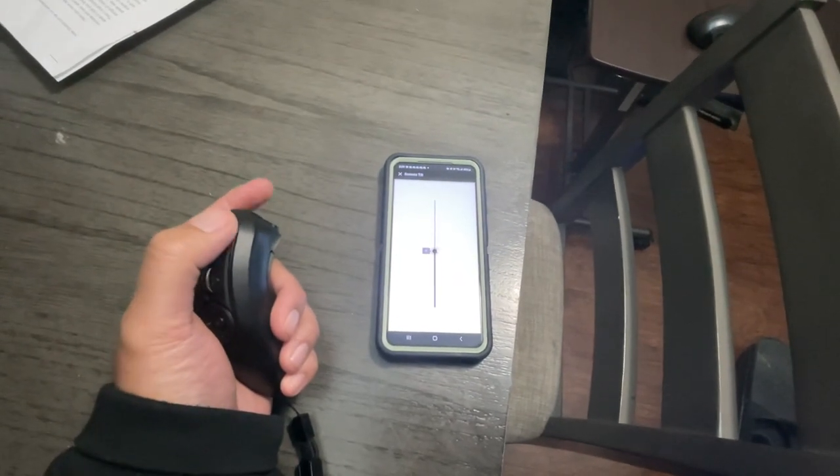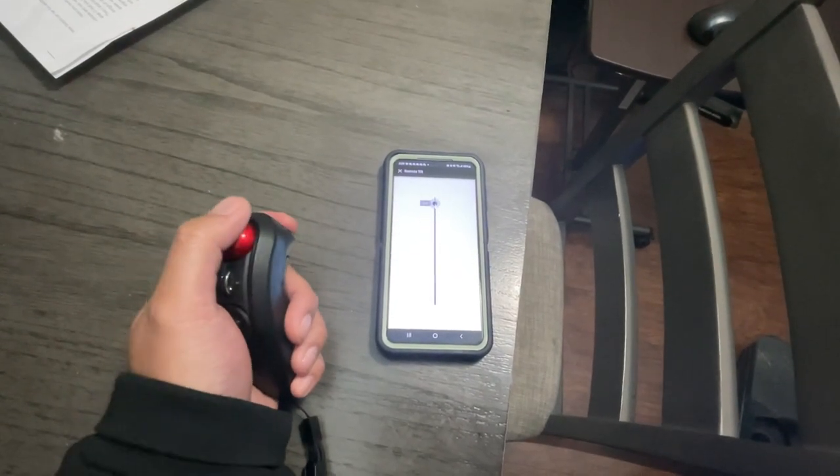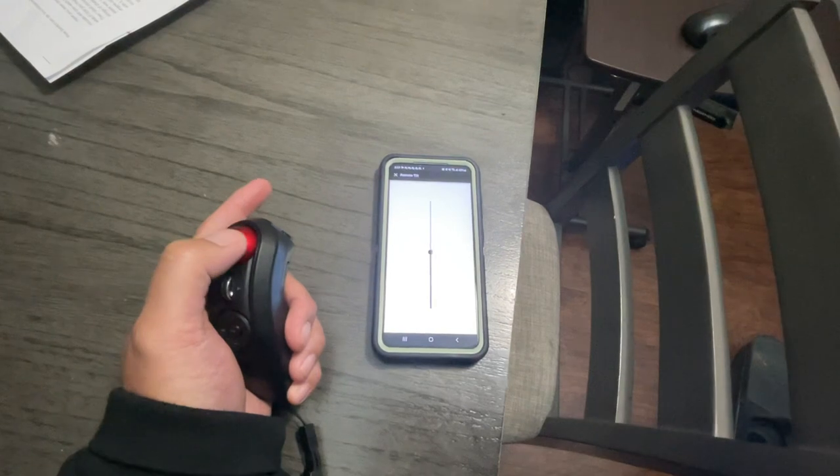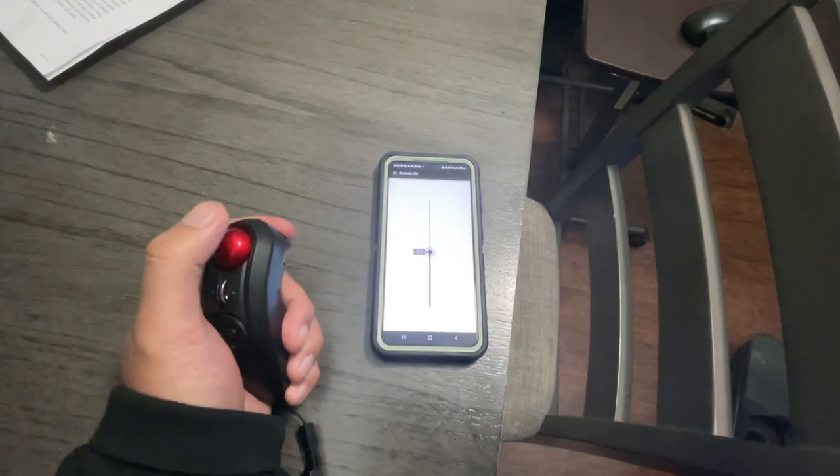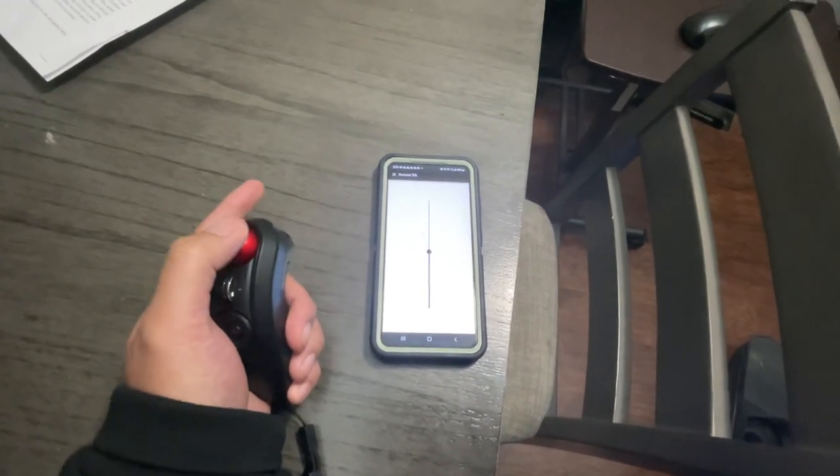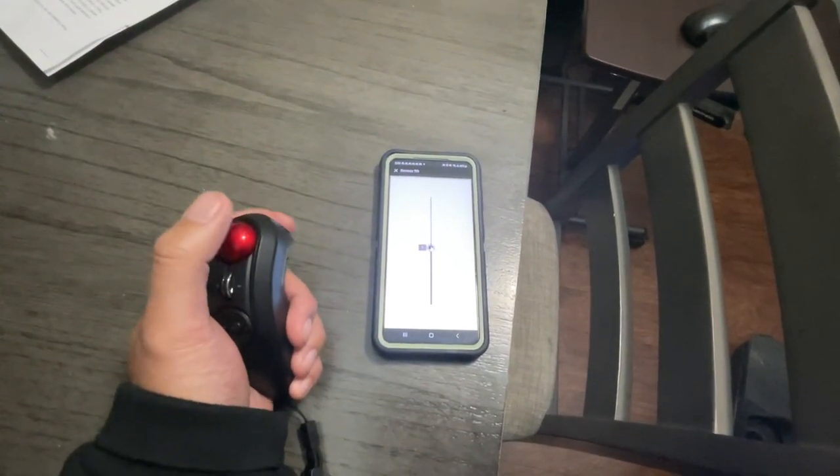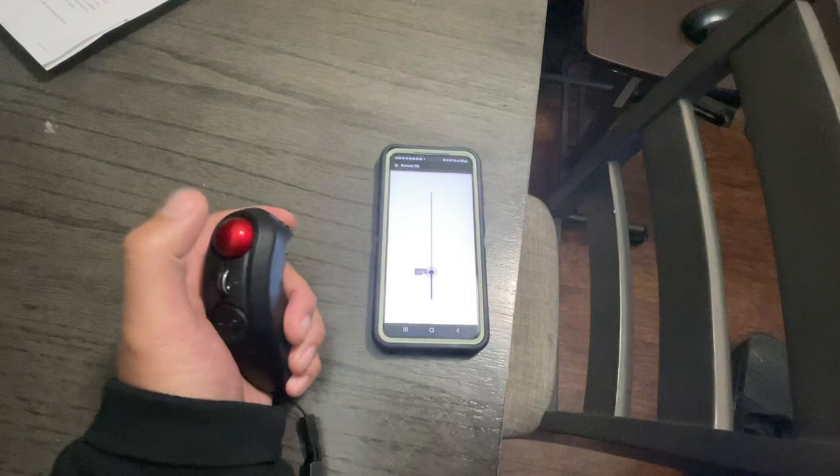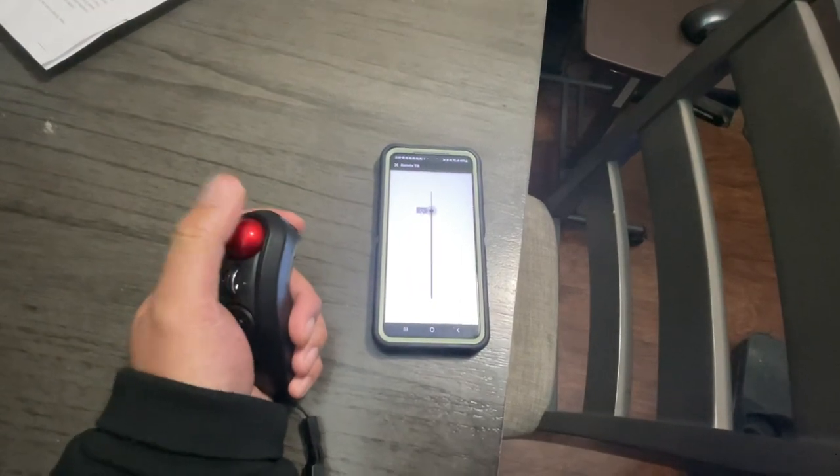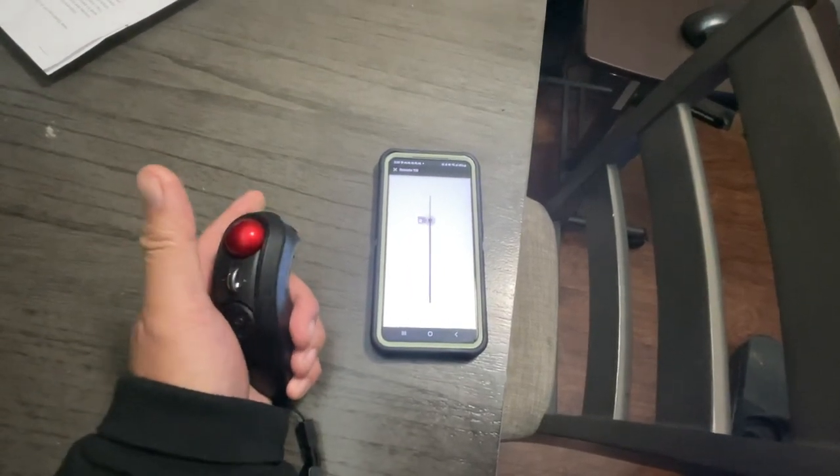So this looks really convenient. I'm going to try it later today. But it looks like it works pretty well. Nice.